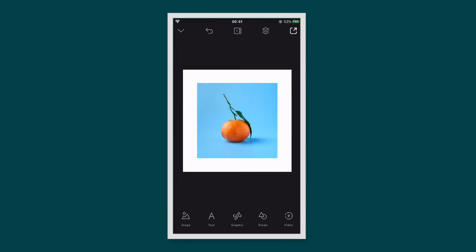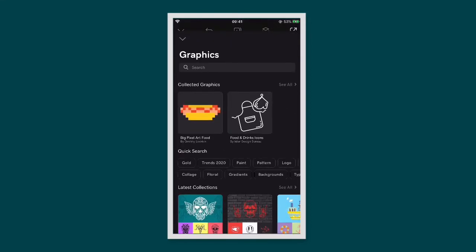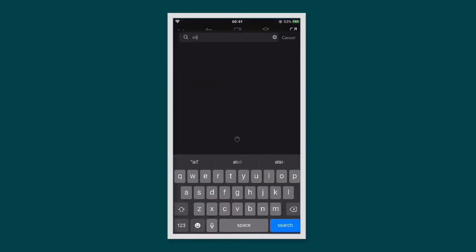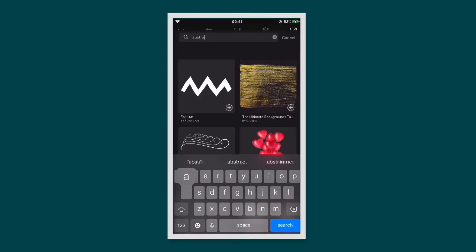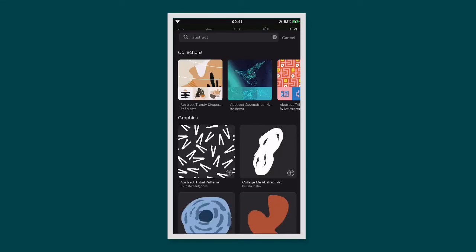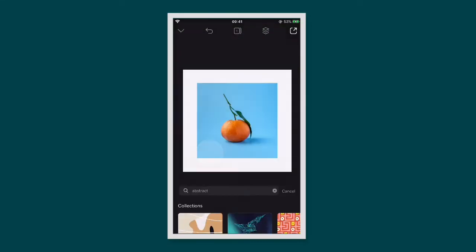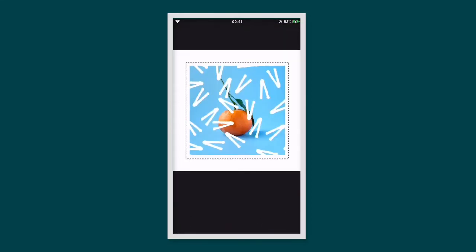To add graphics and illustrations to your photo, tap the graphic icon. This will bring up the graphics library. Search for something you'd like, then tap on it to open it in your project.